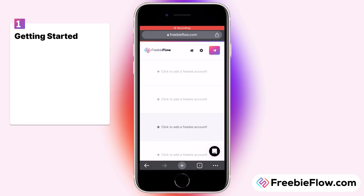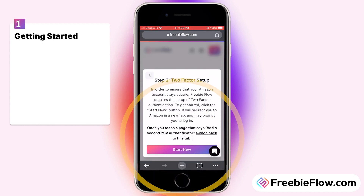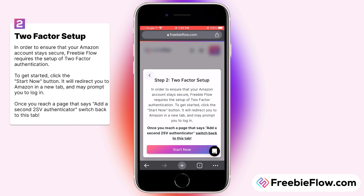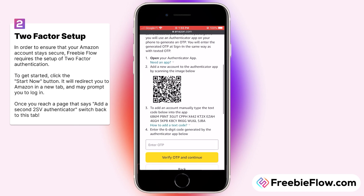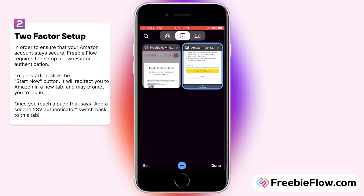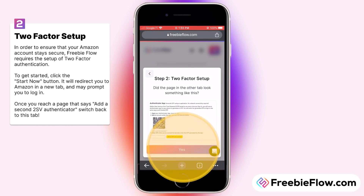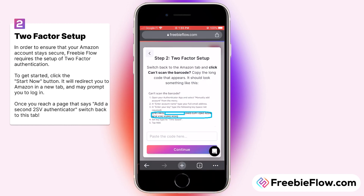Here's how to connect your Amazon account to Freebie Flow in five steps. First, let's set up two-factor authentication, which adds security to your account. Tap start now — this will take us to the Amazon website. Scroll down to number three, highlight and copy the entire code. Go back to the Freebie Flow tab, click yes, and paste that code.